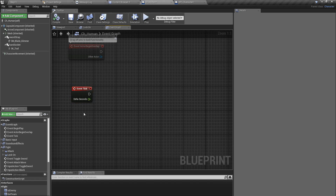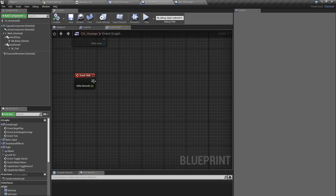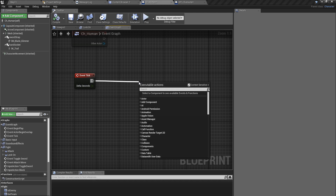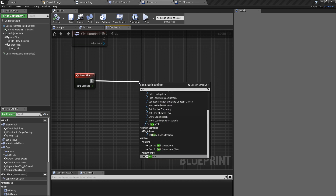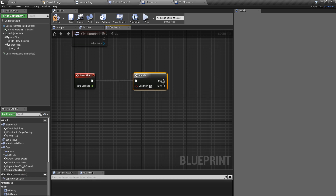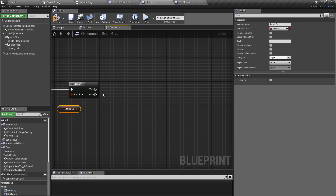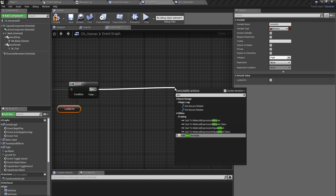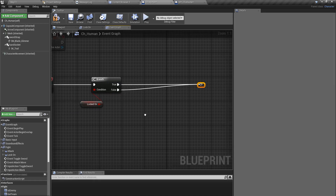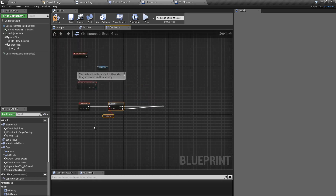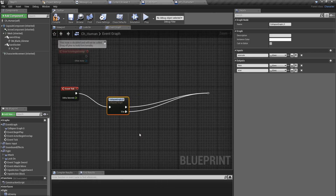We may not need to call this in each frame — that would not be optimal — but for now let's just put it here and deal with optimization later if it becomes a problem. Let's solve one thing at a time. I'll add a branch connected to the 'locked on' variable, add a reroute node, and I'll collapse this. I like to keep my blueprints clean.